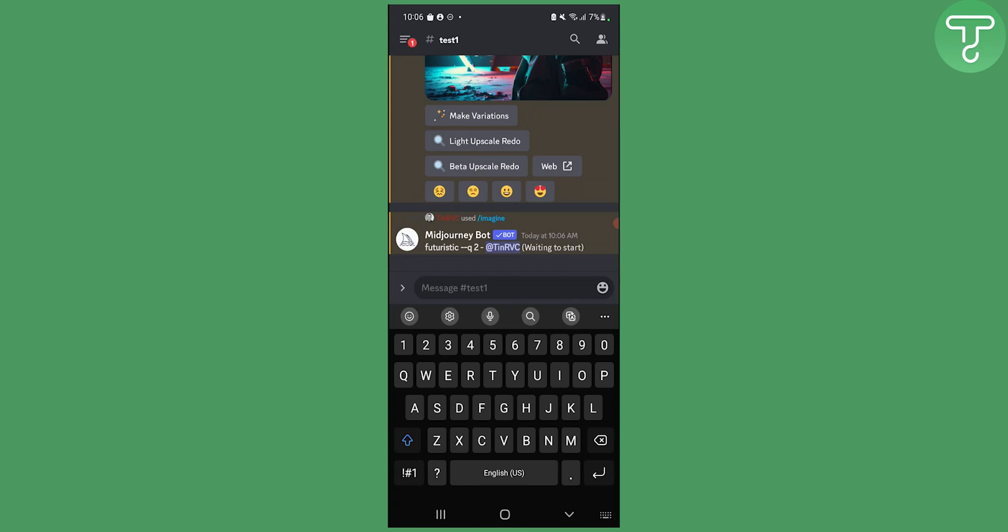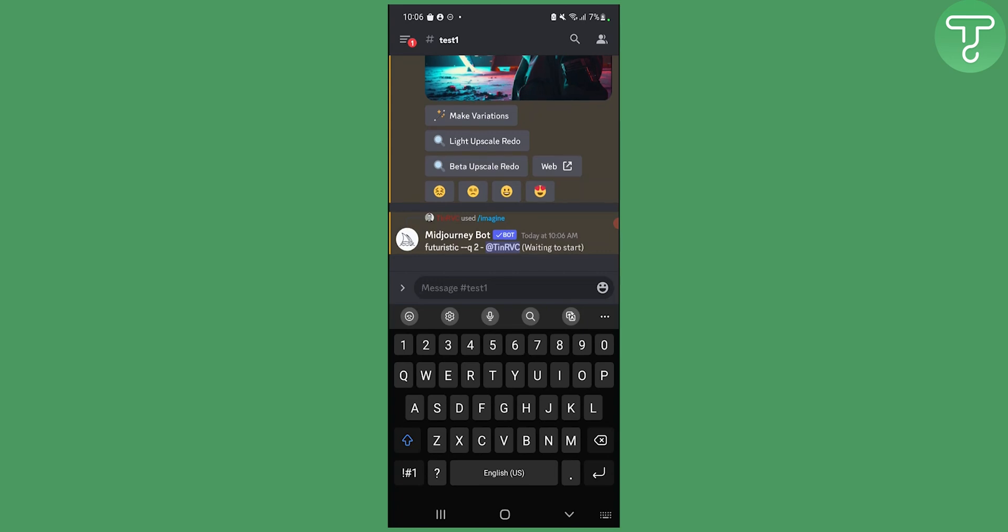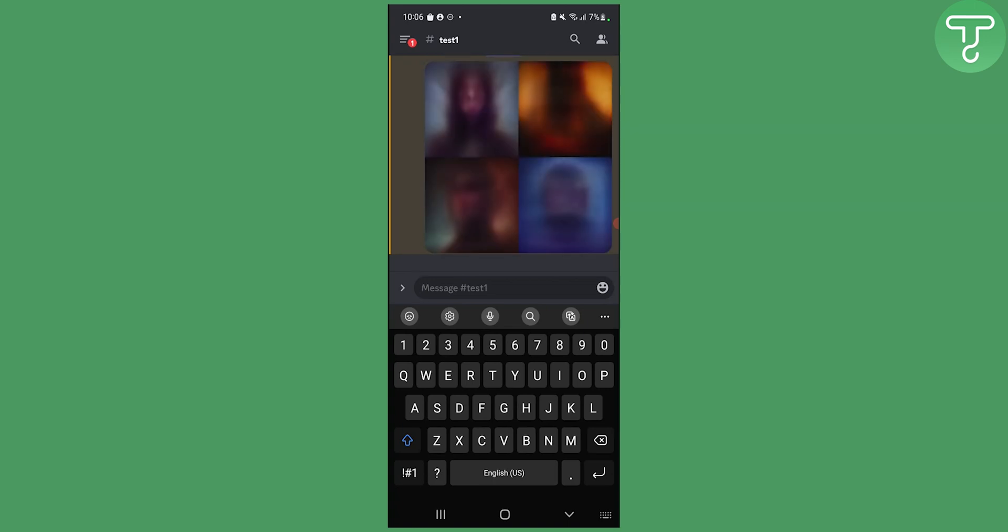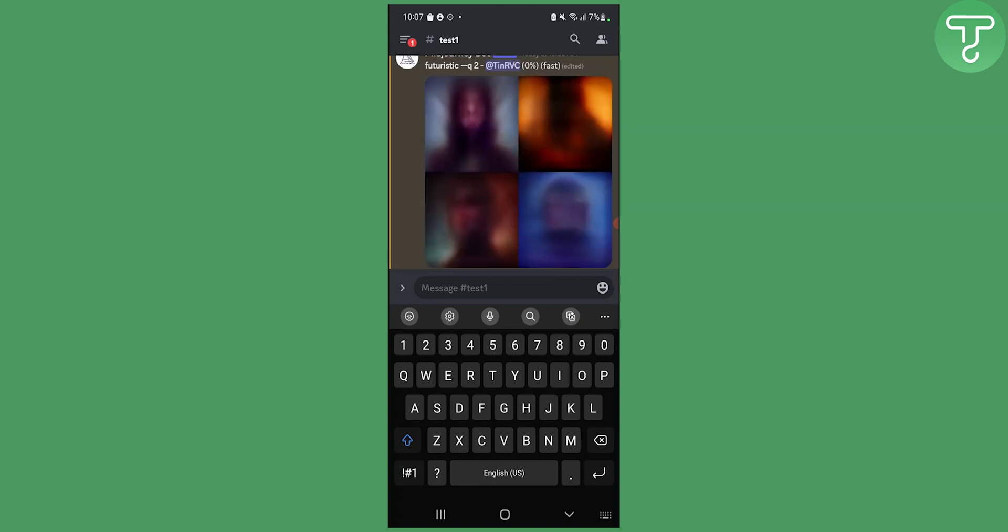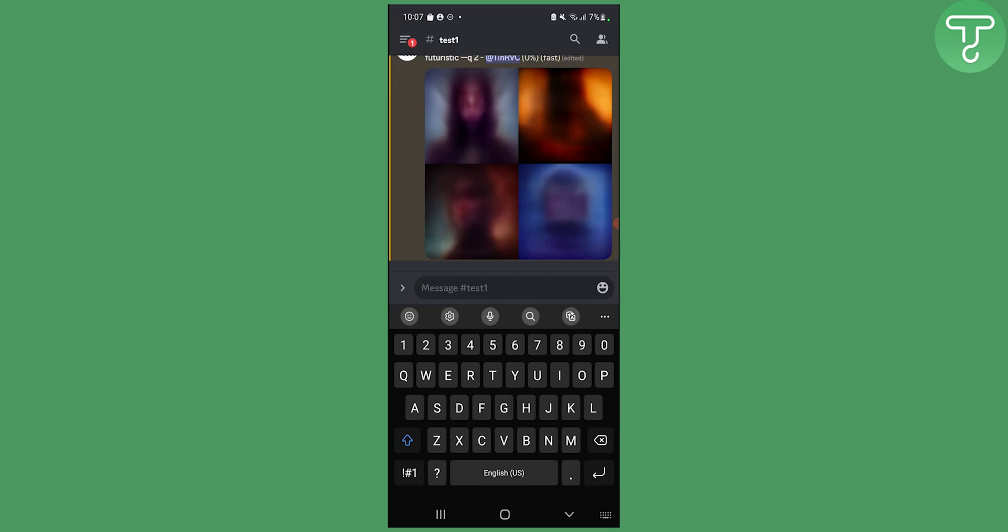So it's actually waiting to start and we will need a couple of minutes to actually render this because it's on the phone so it's actually going to render a bit slowly than usual. Actually not, it actually rendered really fast as you can see right here.